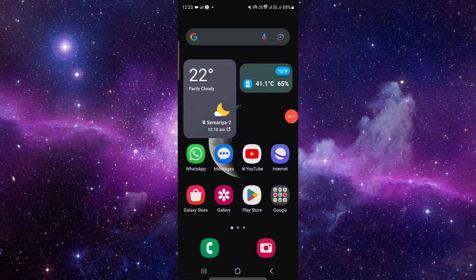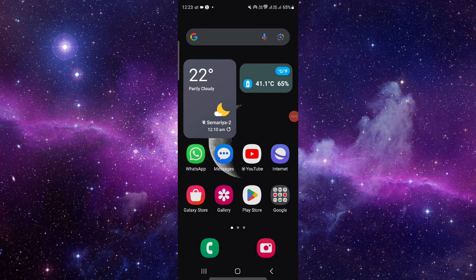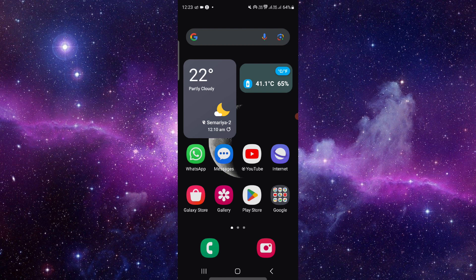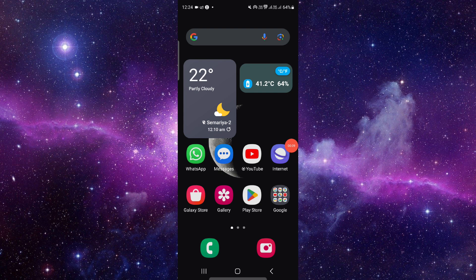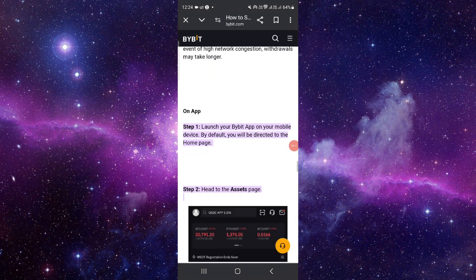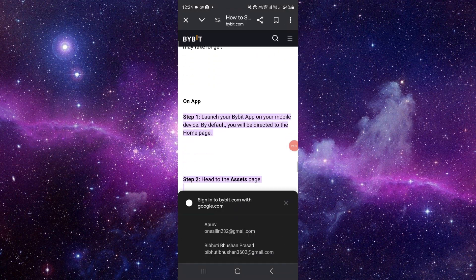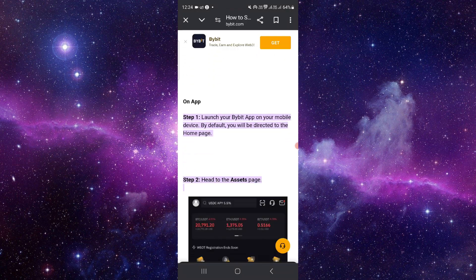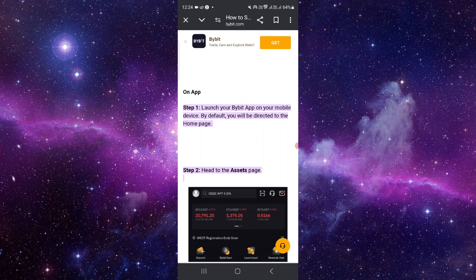Hello and welcome back to my channel. In today's video, I will show you how to withdraw from Bybit to your bank account. So let's get started. First, open your app and then go to Bybit's default home page.